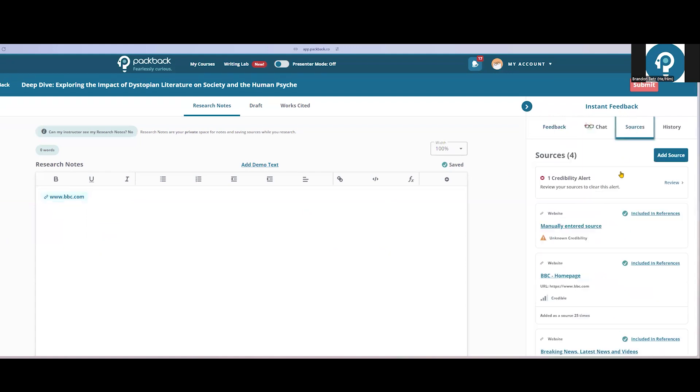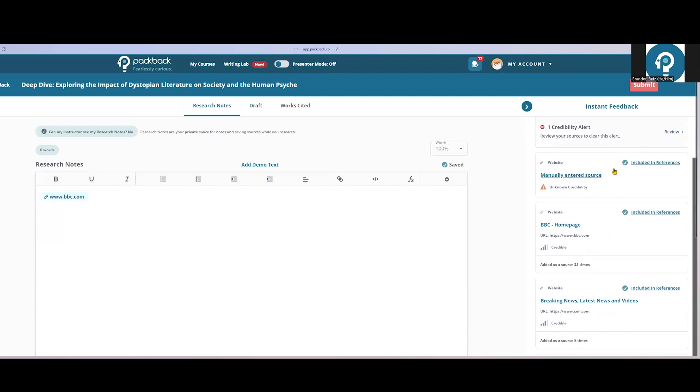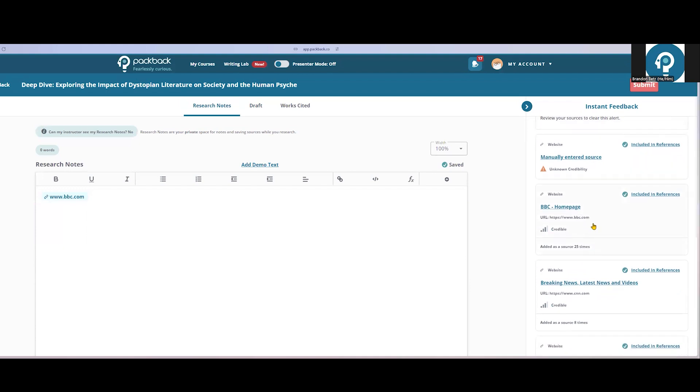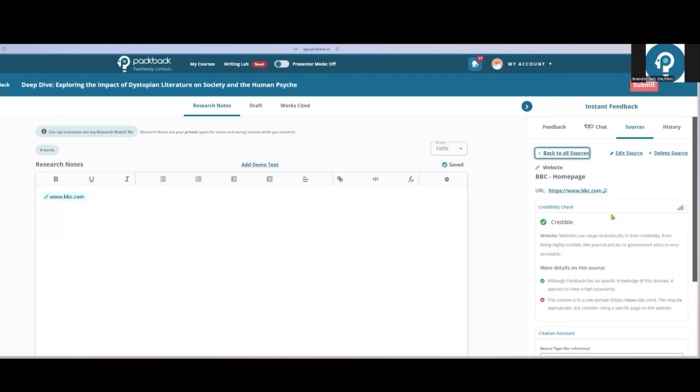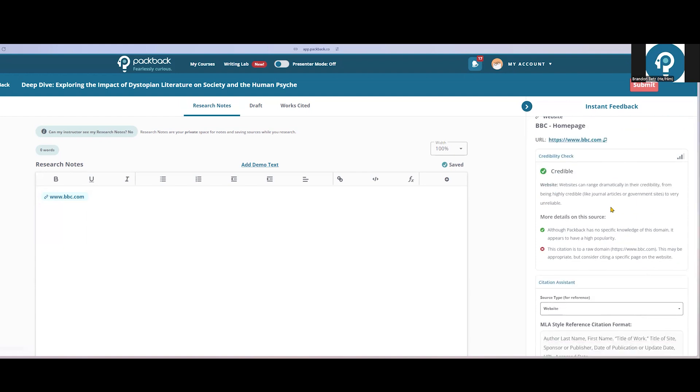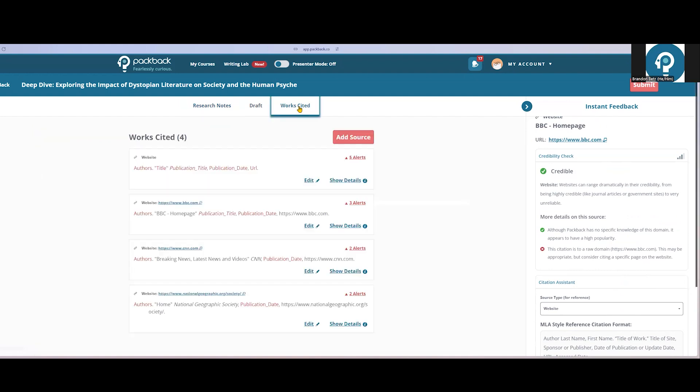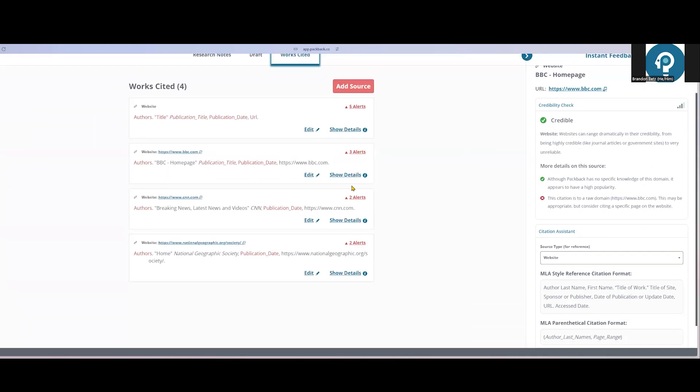The first thing they'll see is credibility feedback on the right-hand side, which will tell me how credible my new source is. If students click that credibility feedback, they'll see more context about why it was flagged that way. The second thing that will happen when students mark a source is that source will be cited for them in their works cited or references page in whatever style my instructor chose when they created the assignment. Here they'll see their new citation and any missing information will be highlighted in red, so they know to adjust that before they submit their final paper.